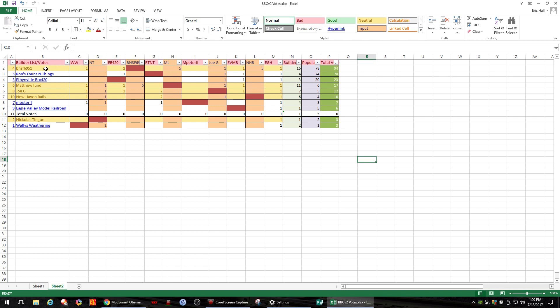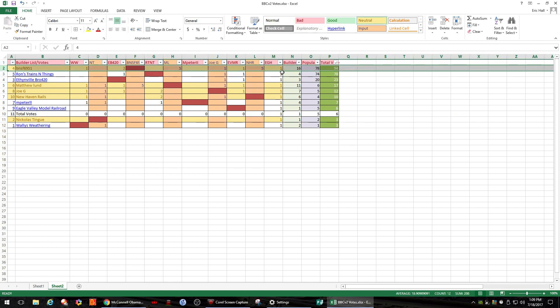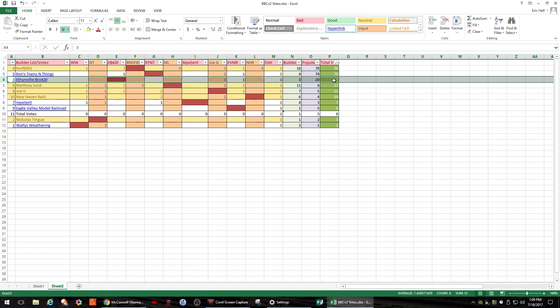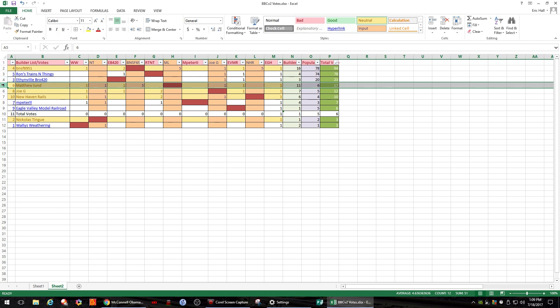So our first place winner will be BNSF 6951 with a total of 94 votes. Ron's Trains and Things will be our second place winner at 78 votes. And Ethanville Bro 420 will be our other runner up at 23 votes.